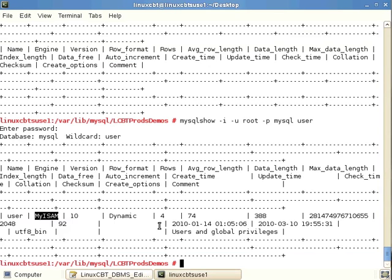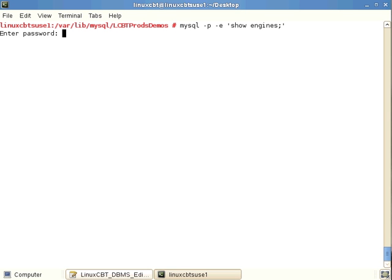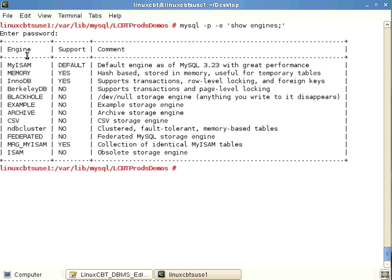You can confirm the default storage engine using the MySQL client utility. For example, running 'SHOW ENGINES' after authenticating will list the default and all supported engines. Here, MyISAM is shown as the default; other enabled engines include MEMORY, InnoDB, and MRG_MYISAM.